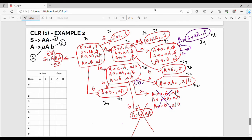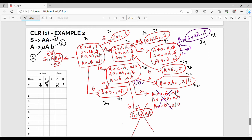Now R3 will fill. First, I0 on capital S, I go to I1. I0 on capital A, I go to I2. I0 on small a, I shift to 3. I0 on small b, I shift to 4. There is no doubt, but I repeat it.